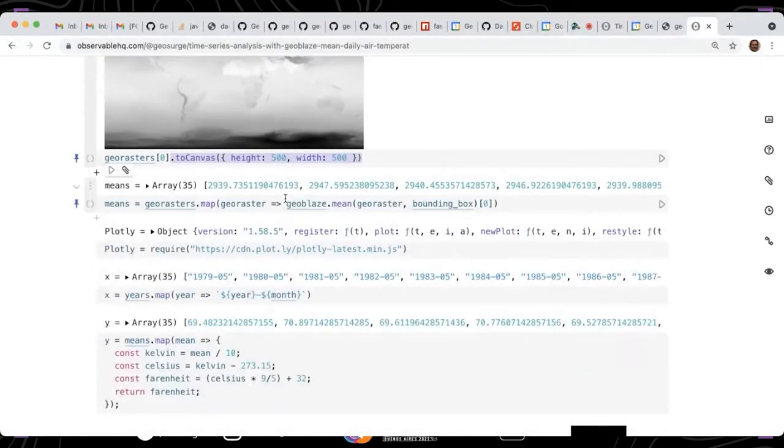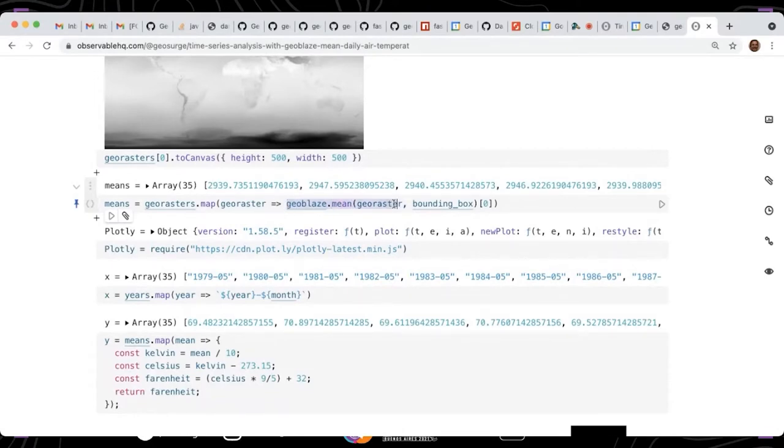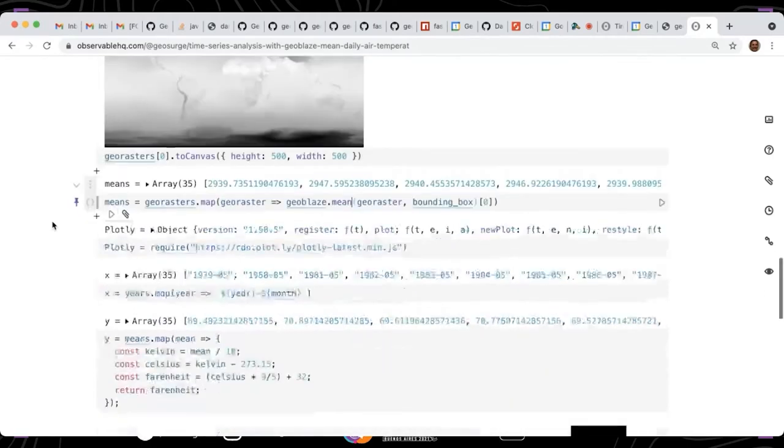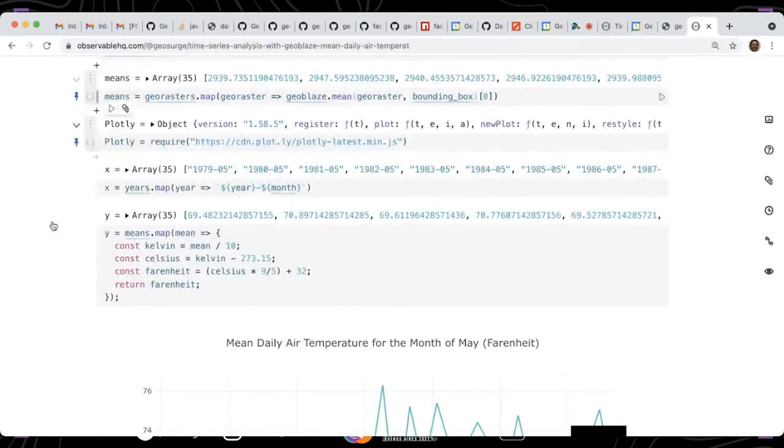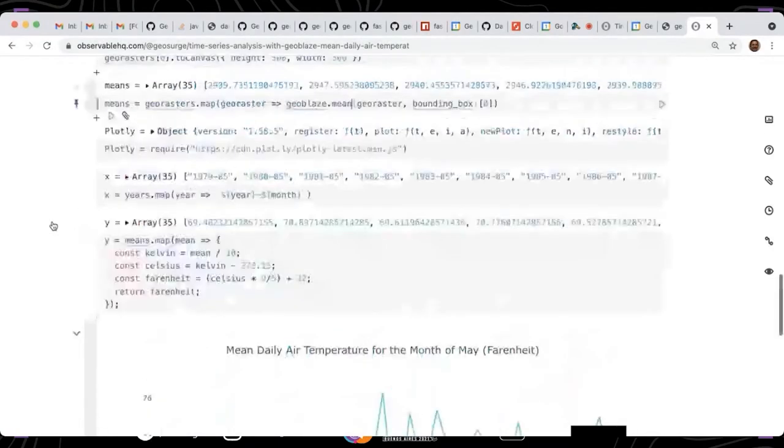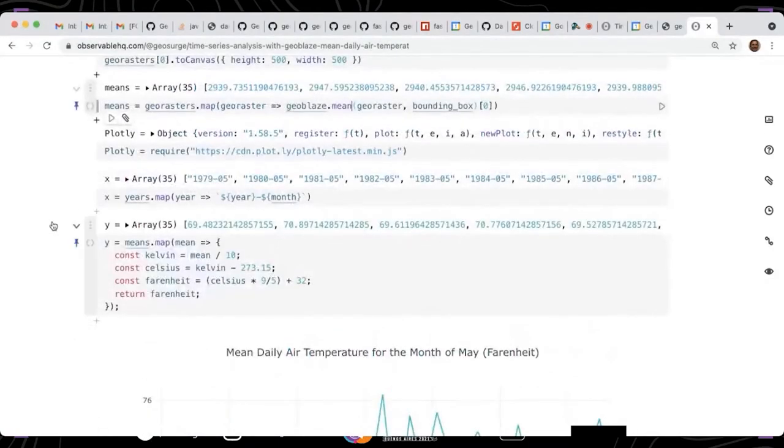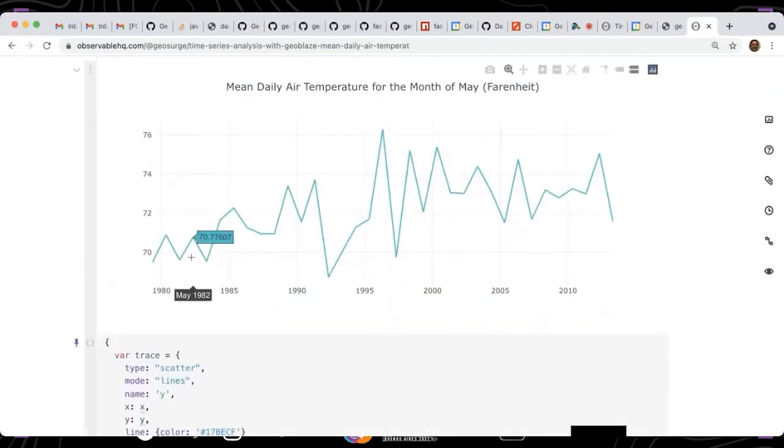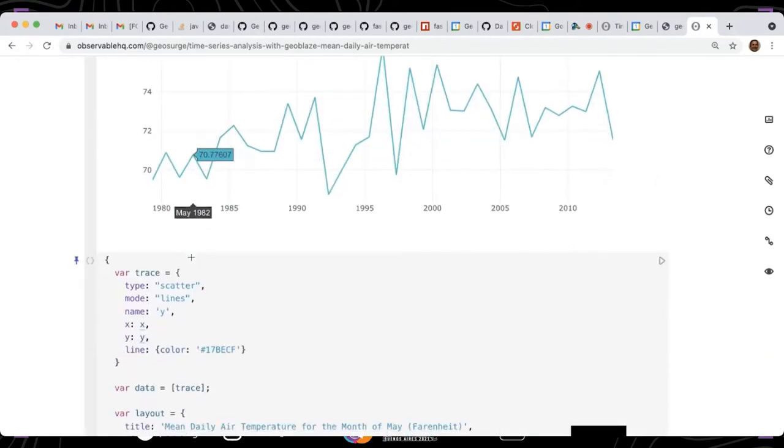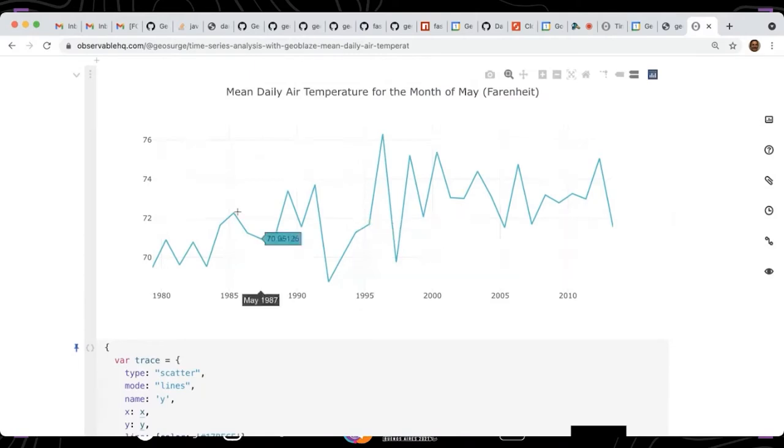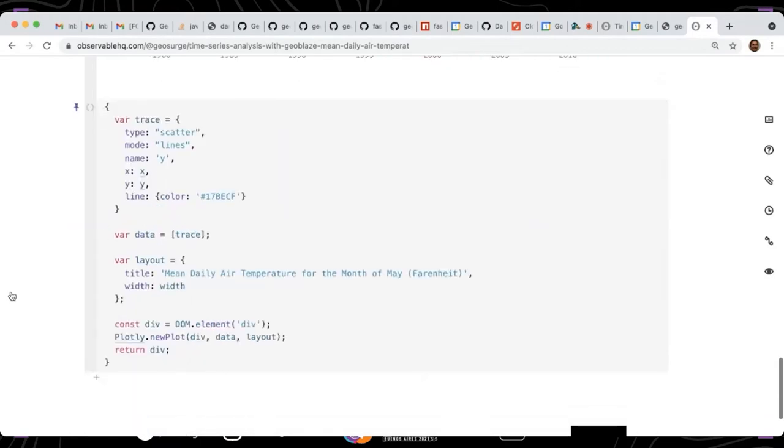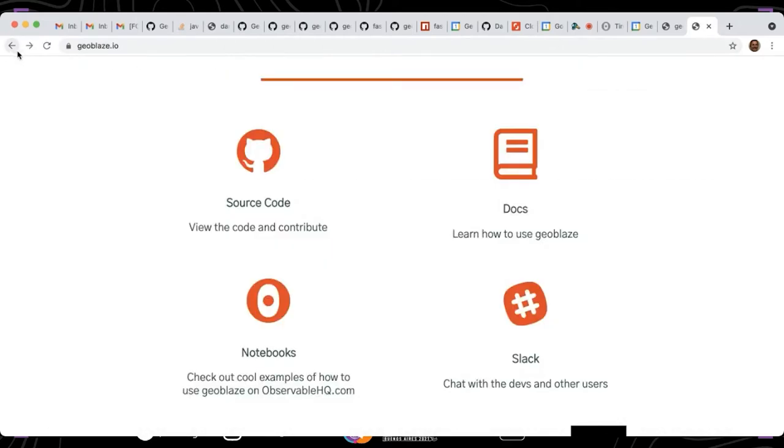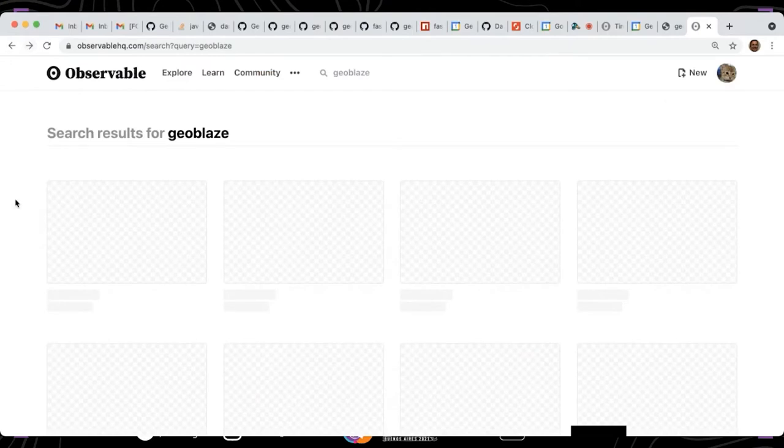Then we run Geoblaze's mean function on all of these global temperature rasters, so we're getting the mean temperature for each year. This is just statistics at this point. Plotly is a great library. You can then visualize the mean value of the GeoTIFFs and how it's changed over time.